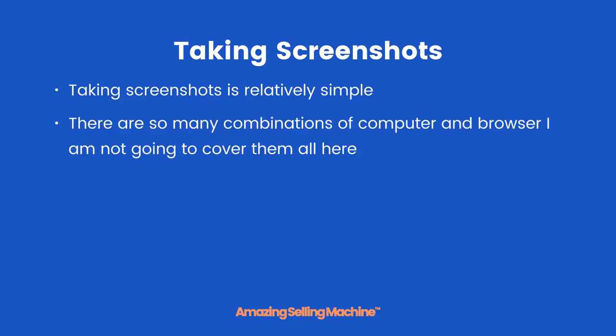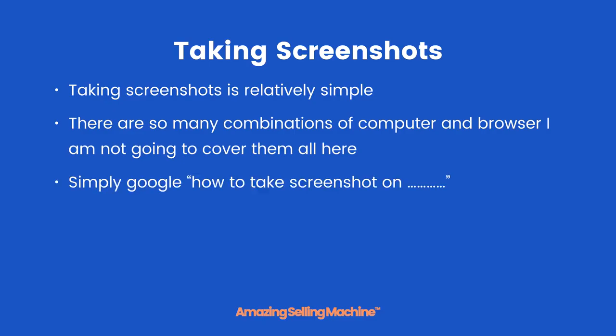However, there are so many combinations of computer and browser I'm not going to cover them all here. If you don't know how to take a screenshot on your particular system, all you need to do is simply Google 'how to take a screenshot on' and then whatever your setup is, whether it's PC, Firefox, or Windows, and you'll get plenty of answers.